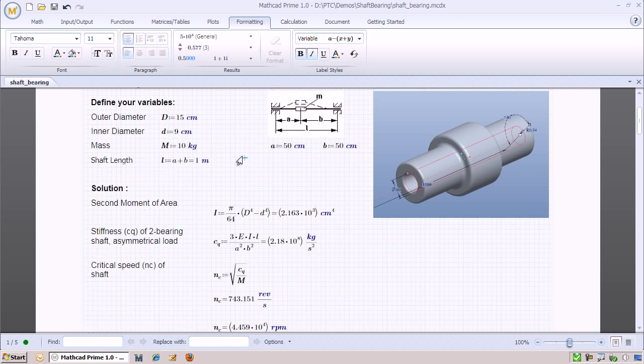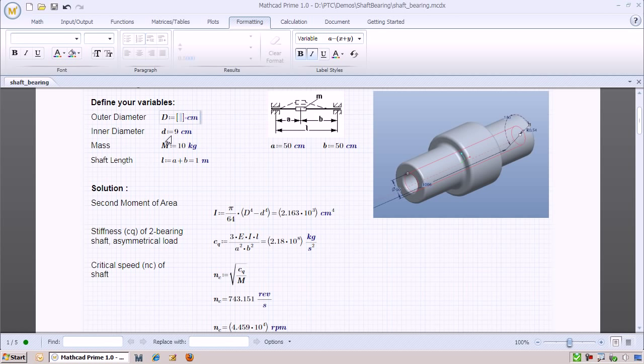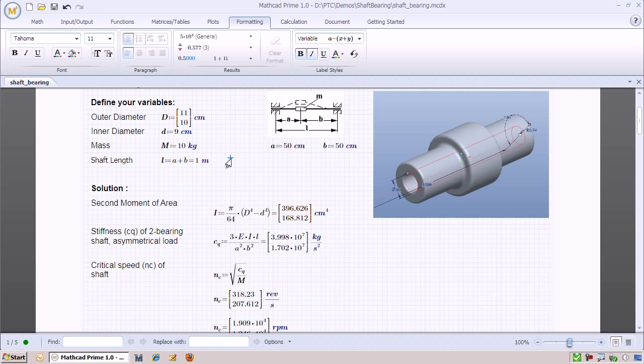We can even set the input variables to be a vector, in which case Mapcat will return the results in a vector of the same size. This allows us to compare results very quickly.